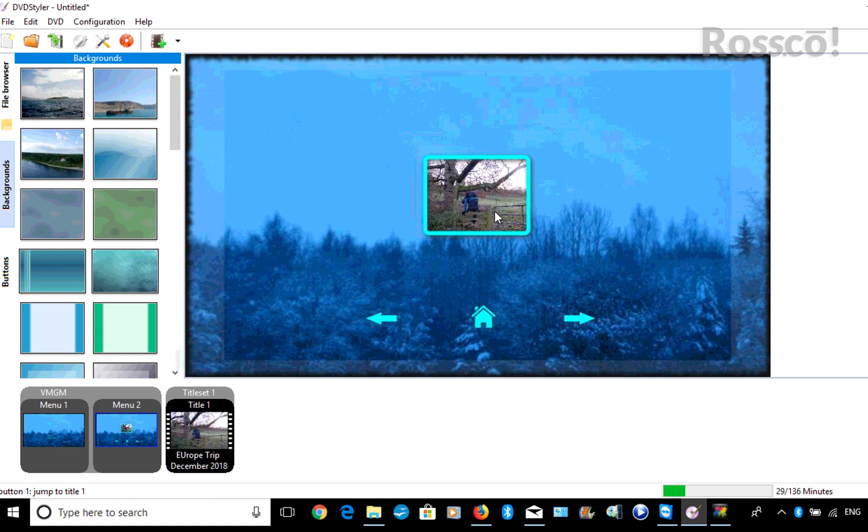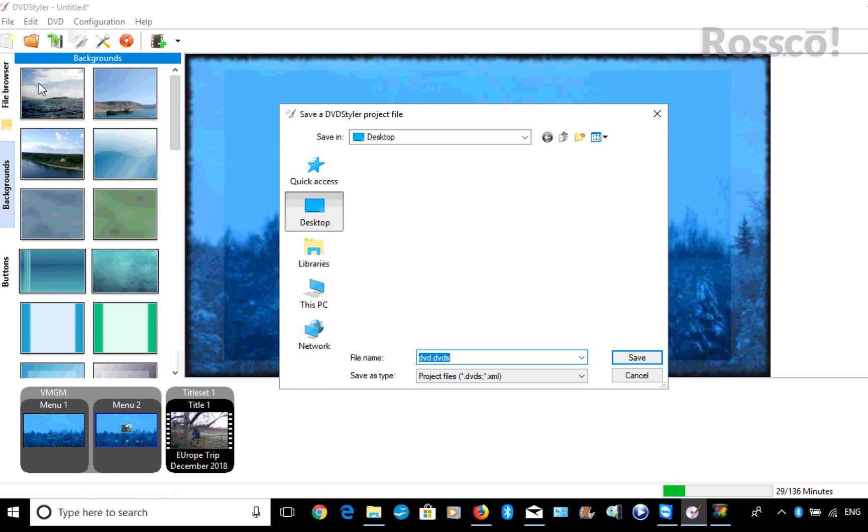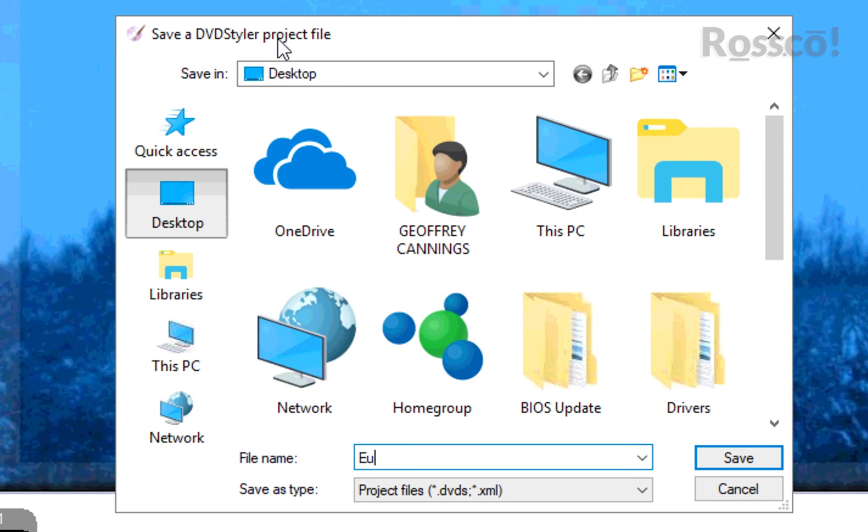This is where you can select the video, and then it will play through. So now that we've done that, we go to File, Save As. We'll save this as a template. We'll save it as Euro Trip.